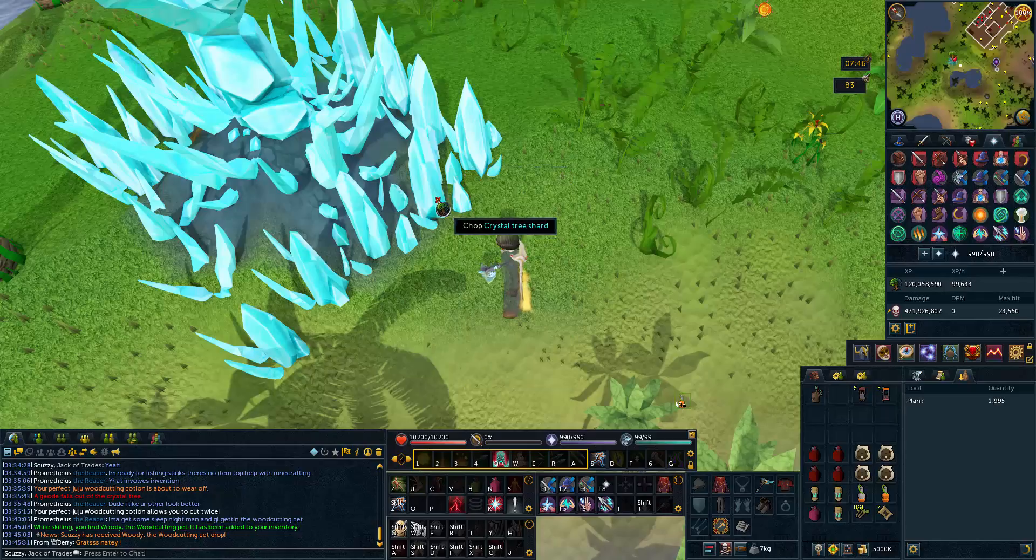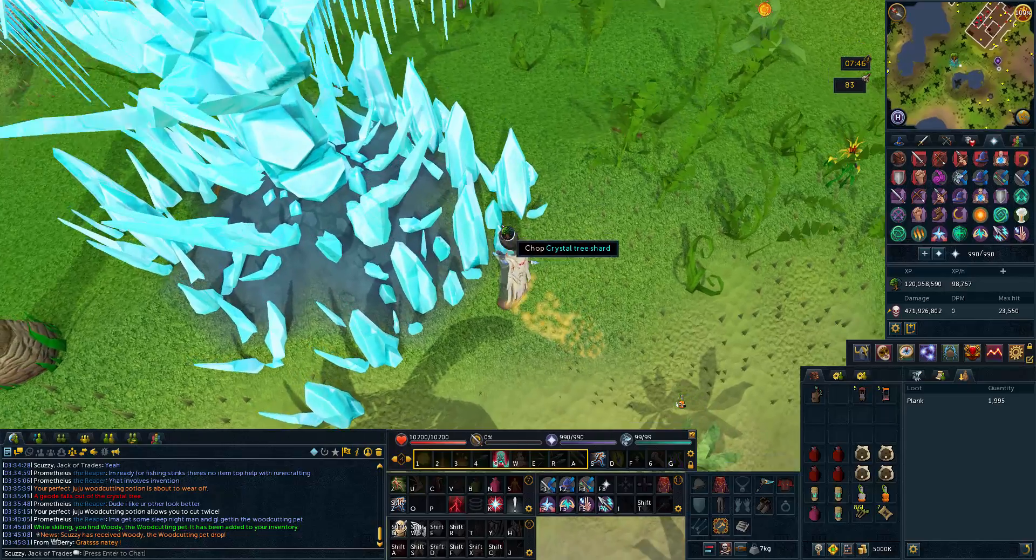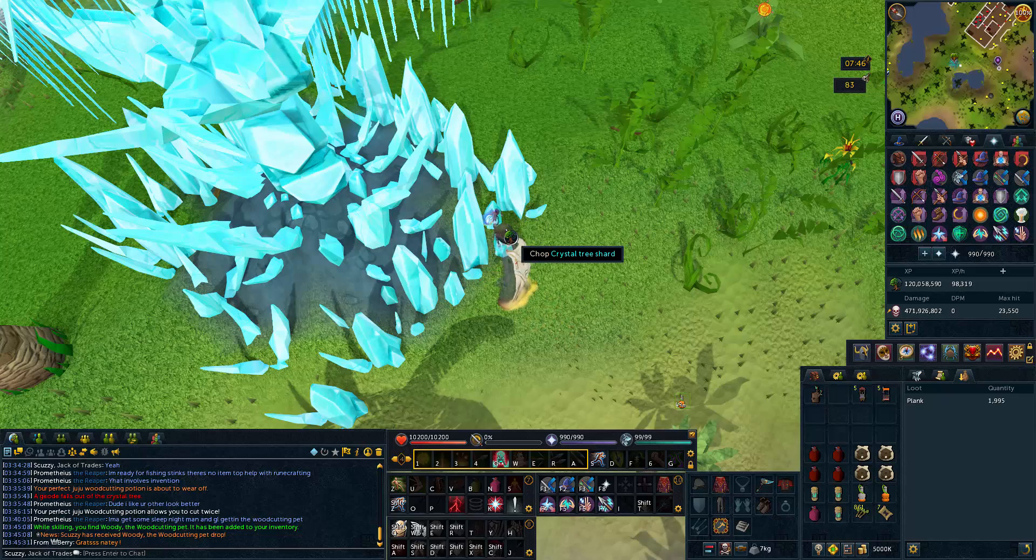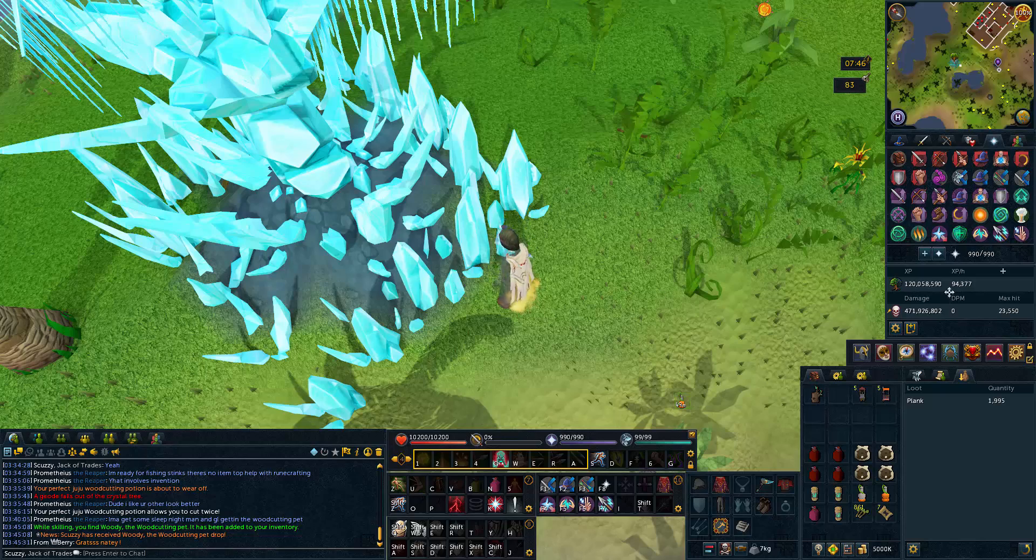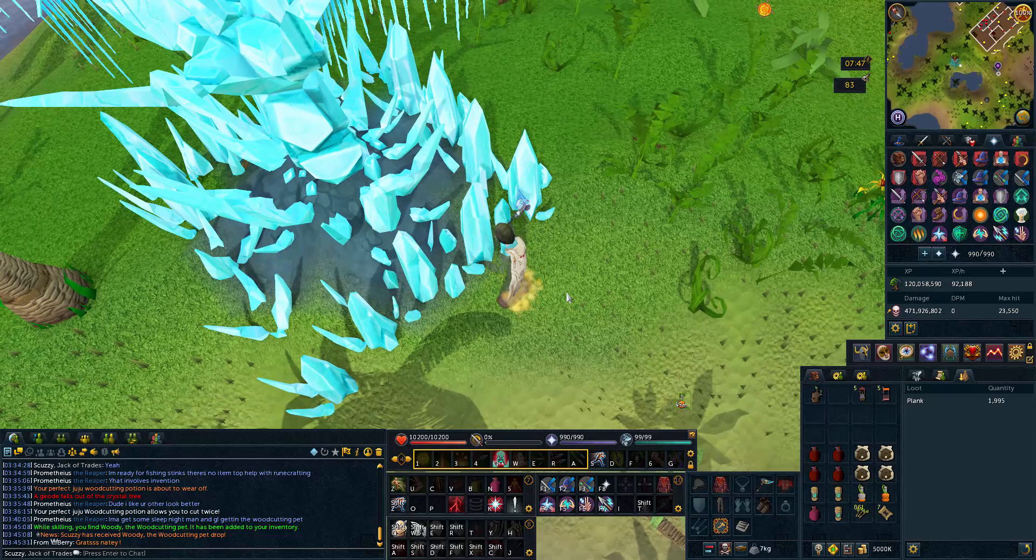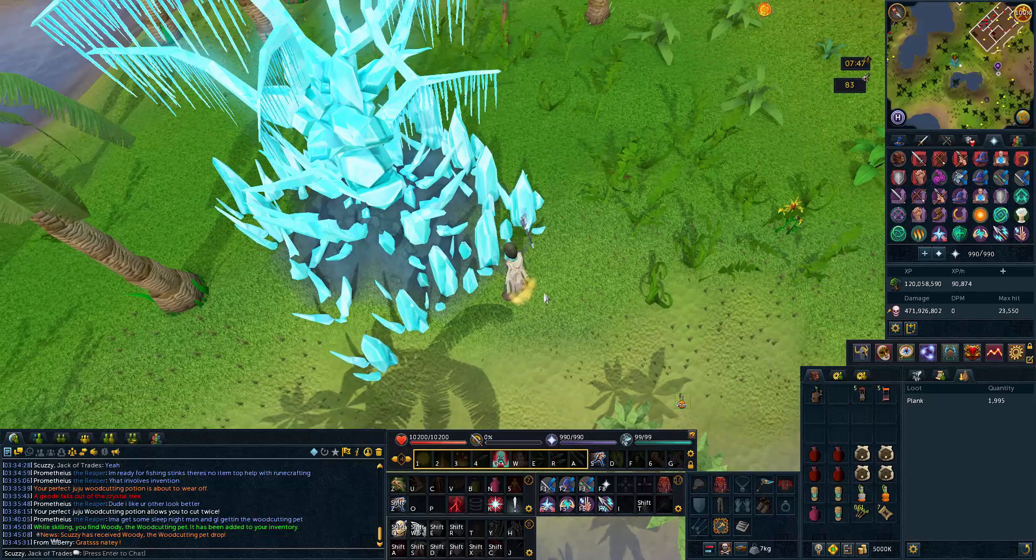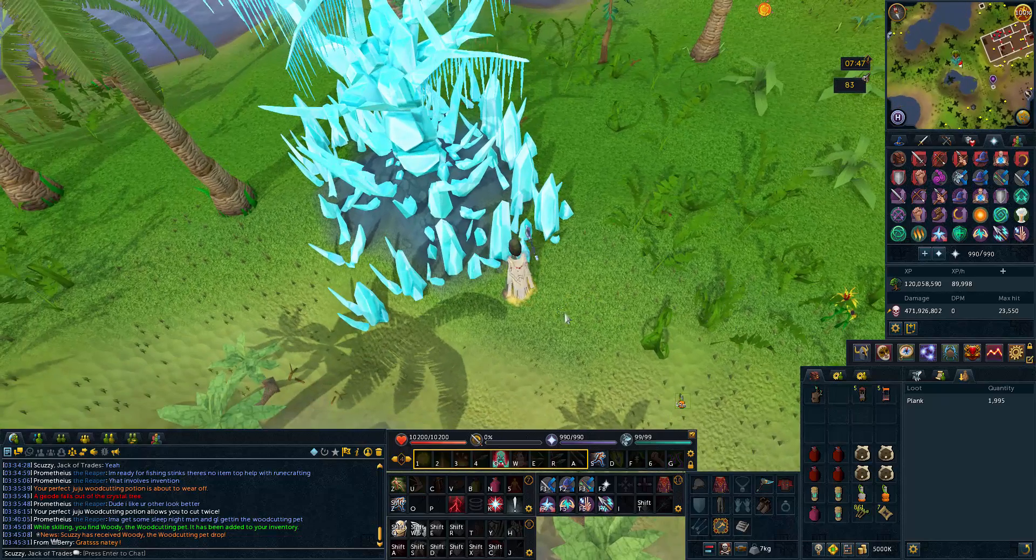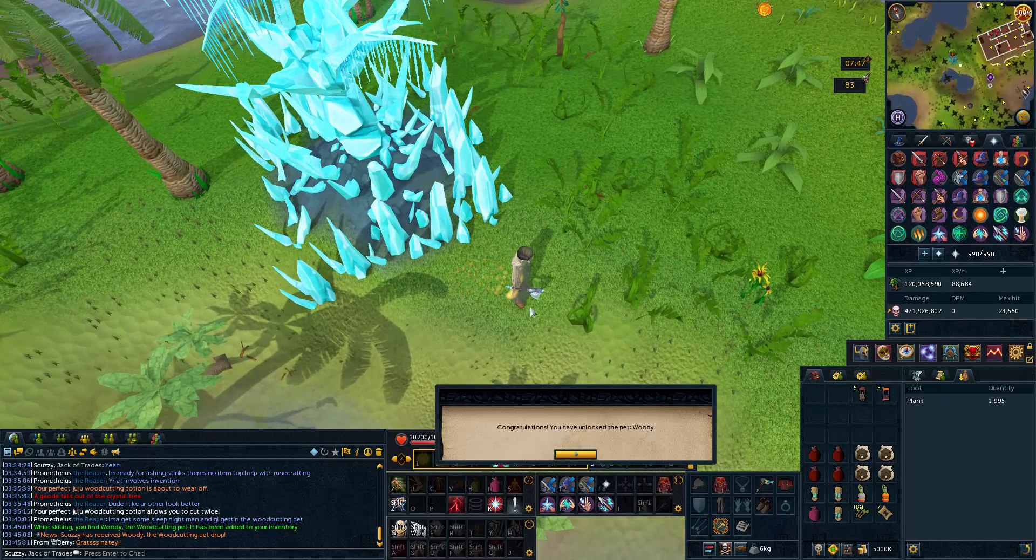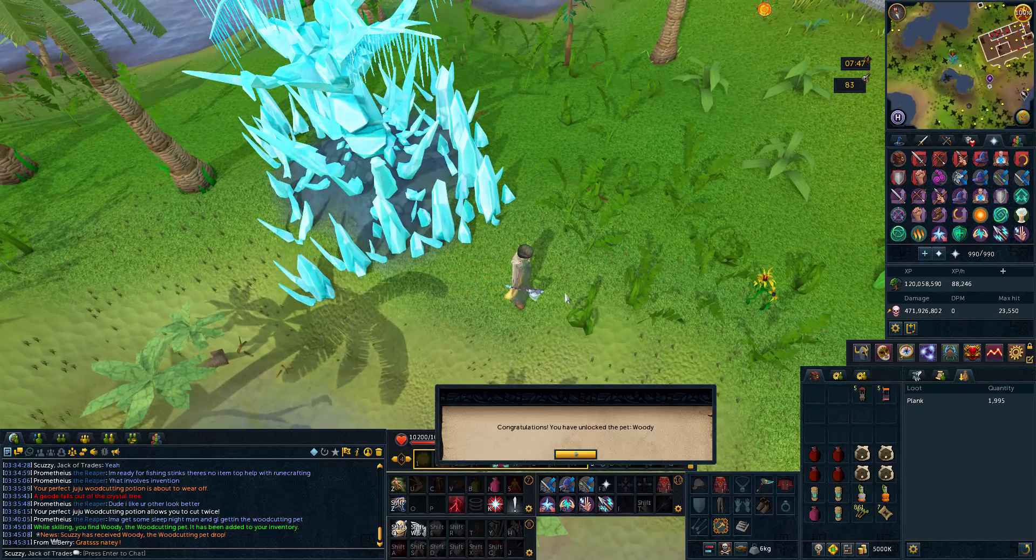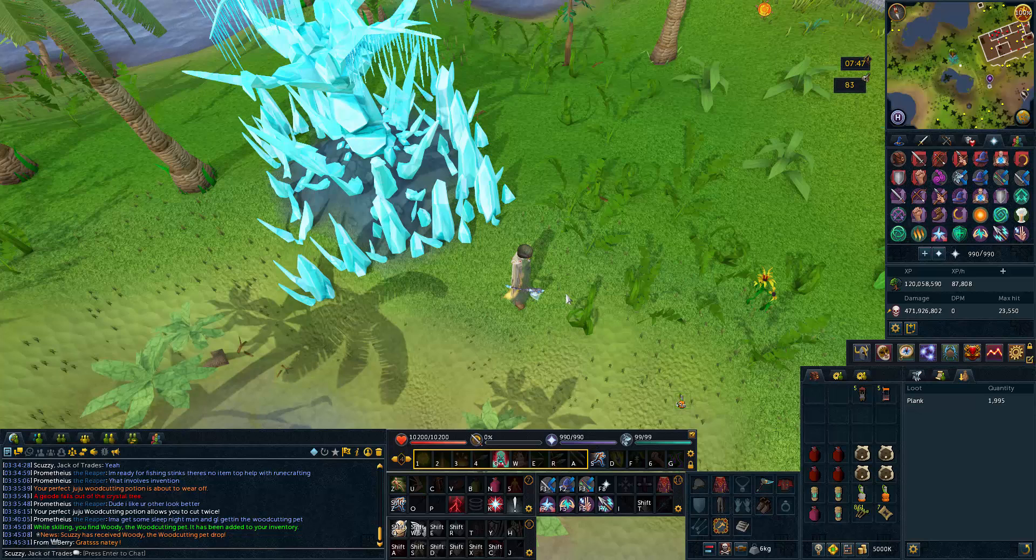Hey, finally got the woody pet. Oh man, that took a long time to get. As you can see, I'm at the 120 mil mark. That took around 11 million woodcutting experience. I am done with woodcutting.